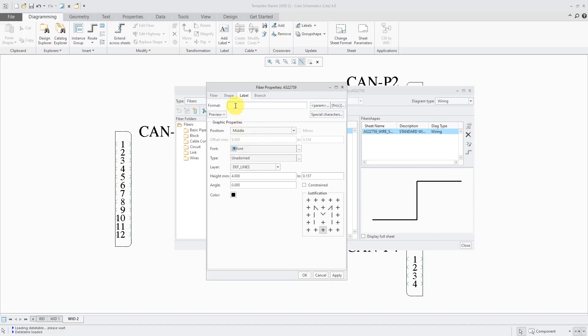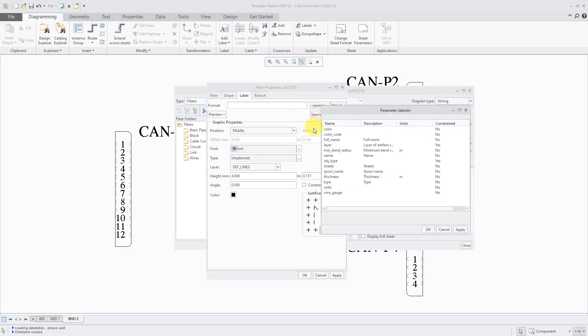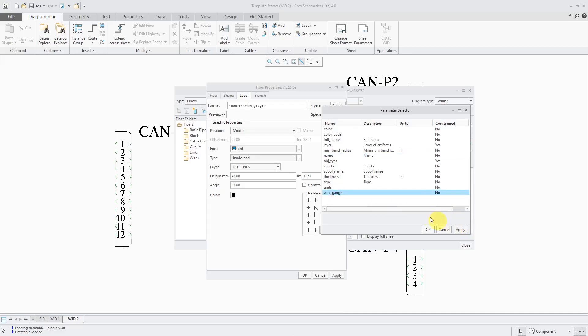And right now it's got no text in here. You can type in text manually if you wanted to for the label. But usually you want to extract information from the instance itself. And one way to do that is by using the parameter button. Here are all the different parameters that are associated with the object. And I like to put in there the name. So I'll select it and hit the apply button. And also the wire gauge. Let's hit the apply button.